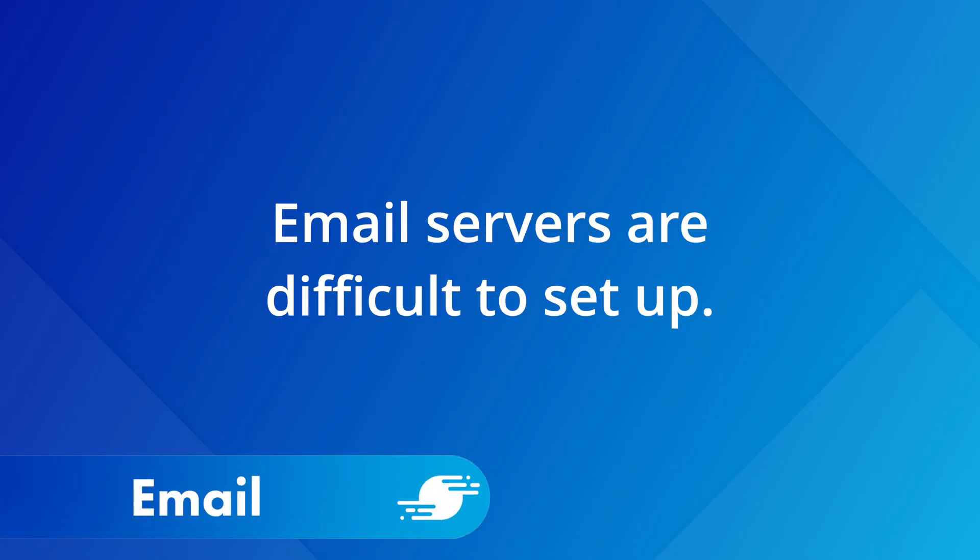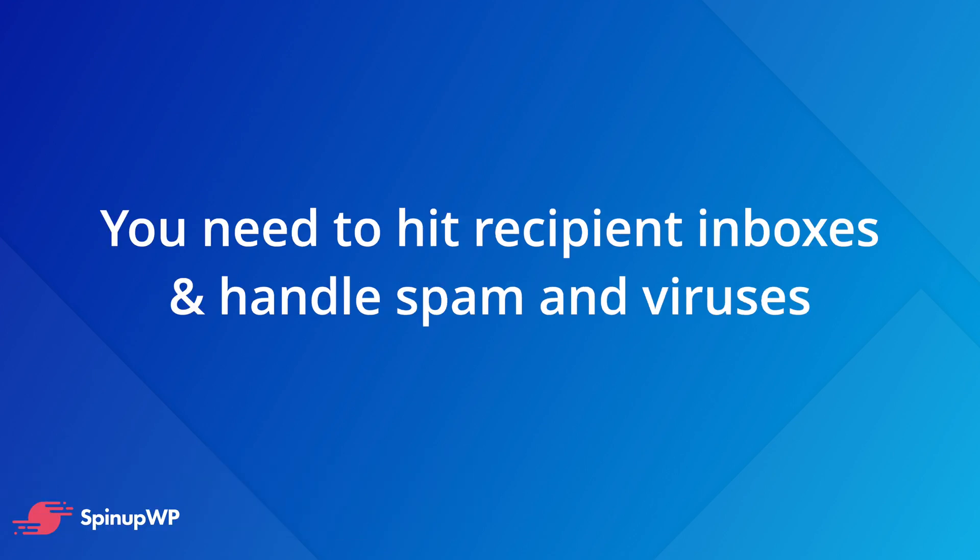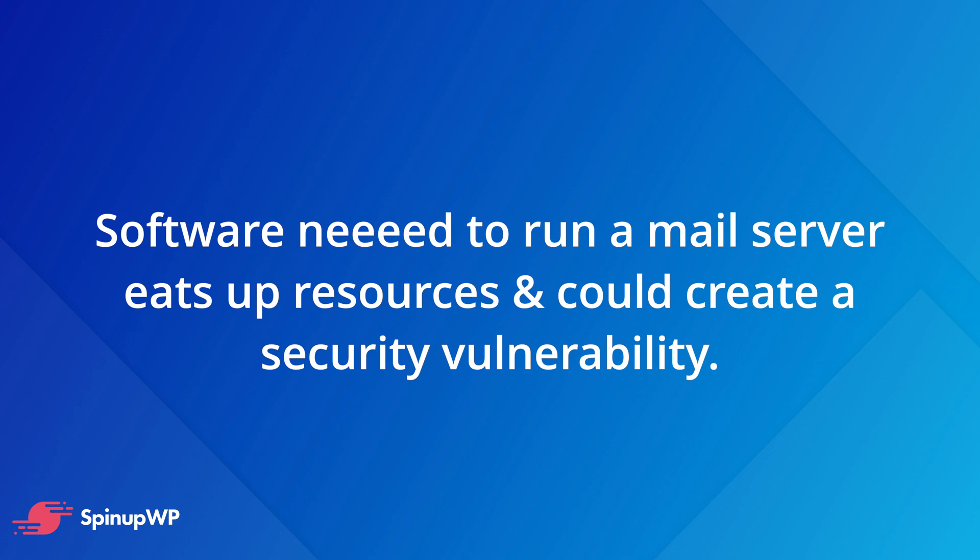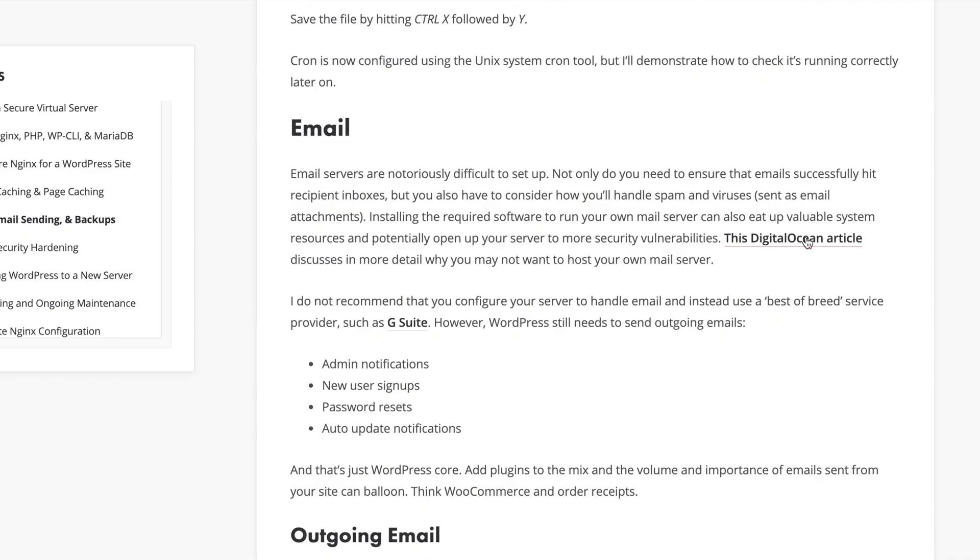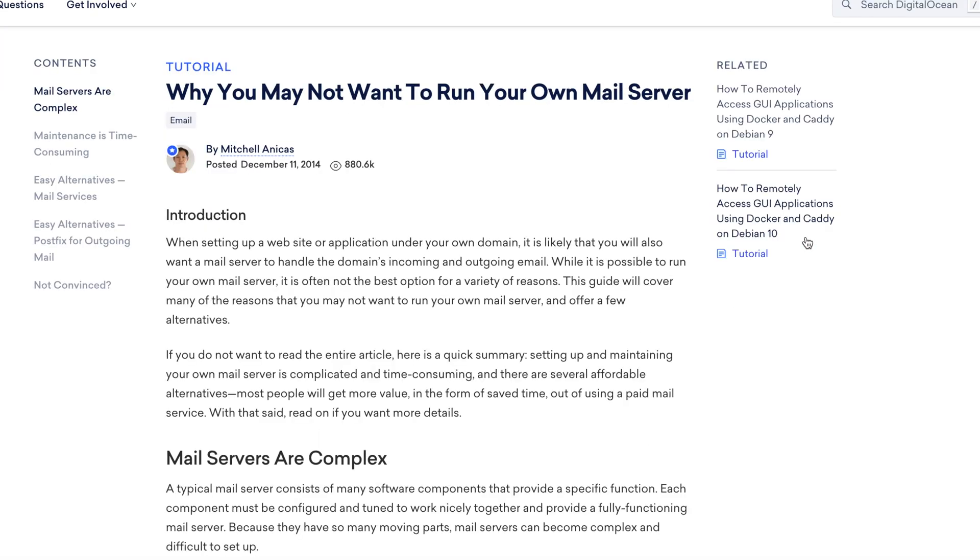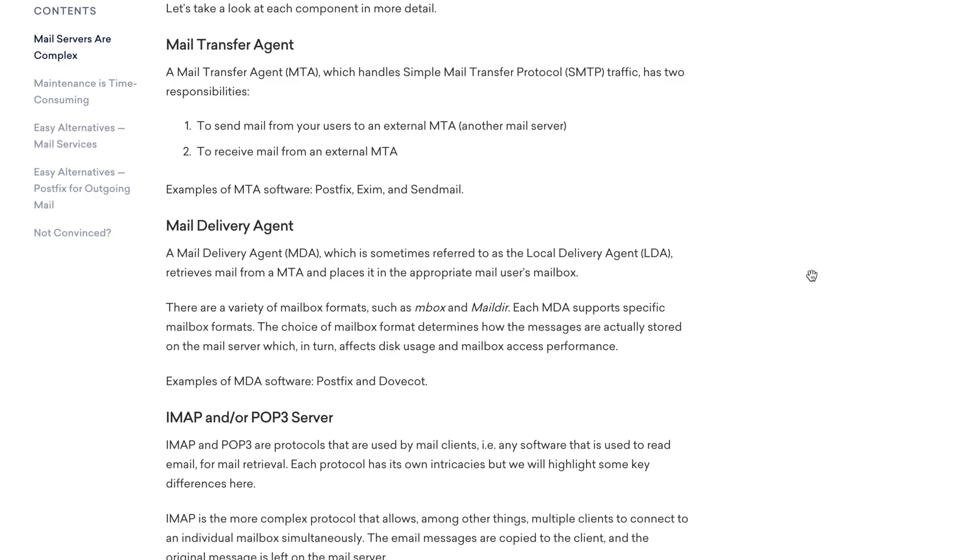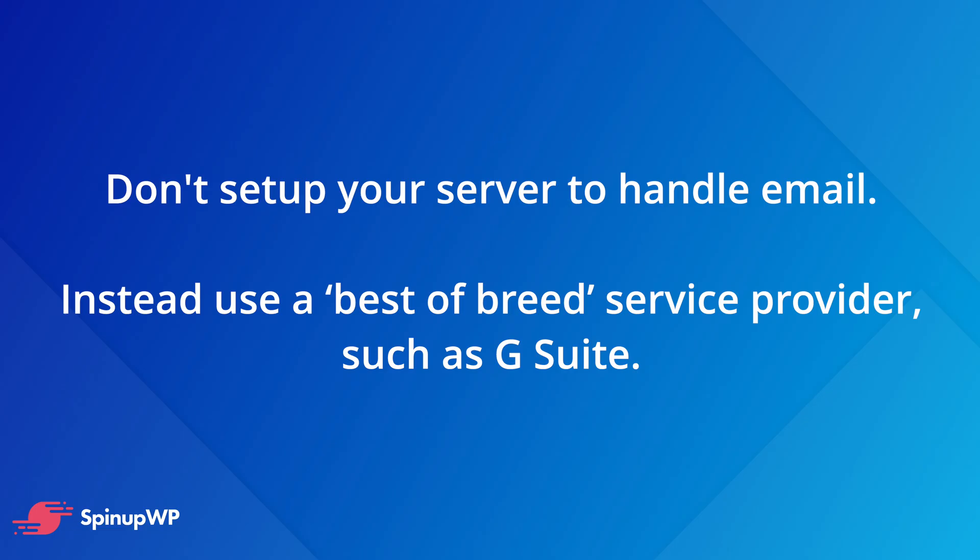Email servers are notoriously difficult to set up. Not only do you need to ensure that emails successfully hit the recipient's inbox, but you also have to consider how you'll handle spam or viruses that are attached to emails that get sent. Installing the required software to run your own mail server can also eat up a lot of valuable system resources and potentially open up your server to more security vulnerabilities. There's a link to a DigitalOcean article in the written version of this guide which goes into much more detail about why you may not want to host your own mail server. For your personal or workmail, I don't recommend that you configure your server to handle email. Instead, use a best of breed service provider like G Suite.